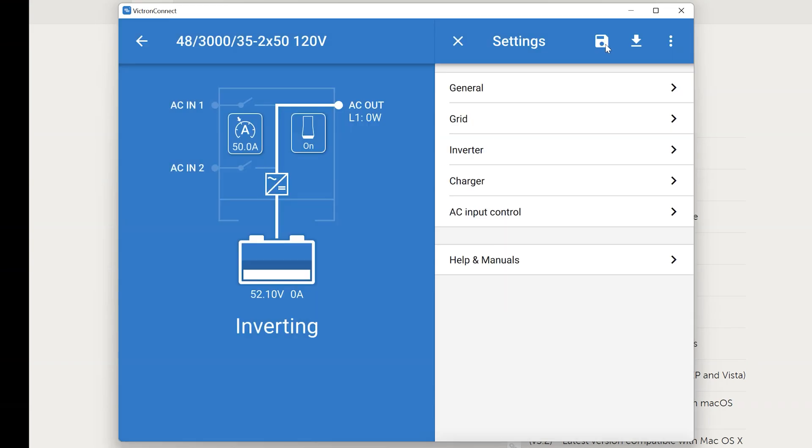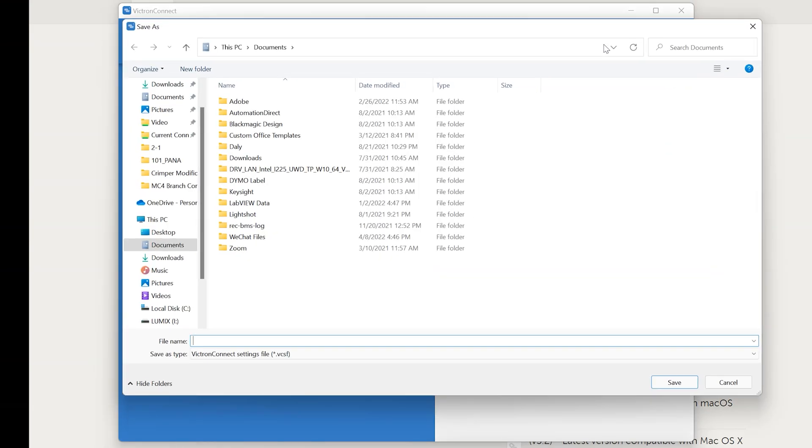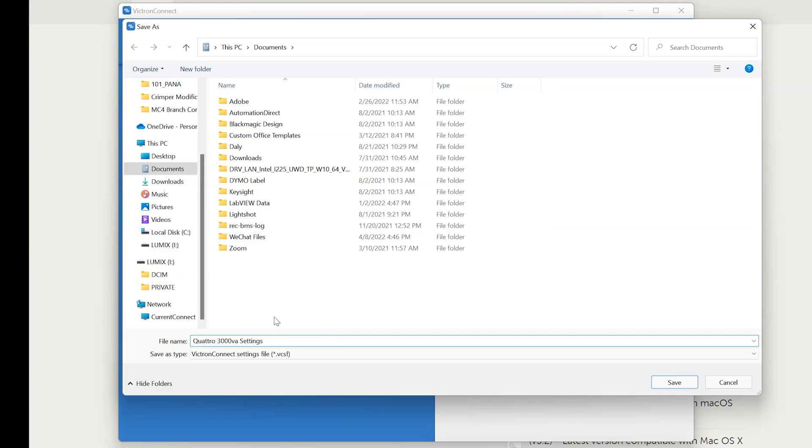Once you've entered the password you're going to want to click on this icon here that looks like an old floppy disk. And what we're going to do is save the settings. And I'm going to name this Quattro 3000 settings. If the inverter is already connected you absolutely want to save these settings because the firmware update process will wipe these out. So it's definitely a good idea to save them.